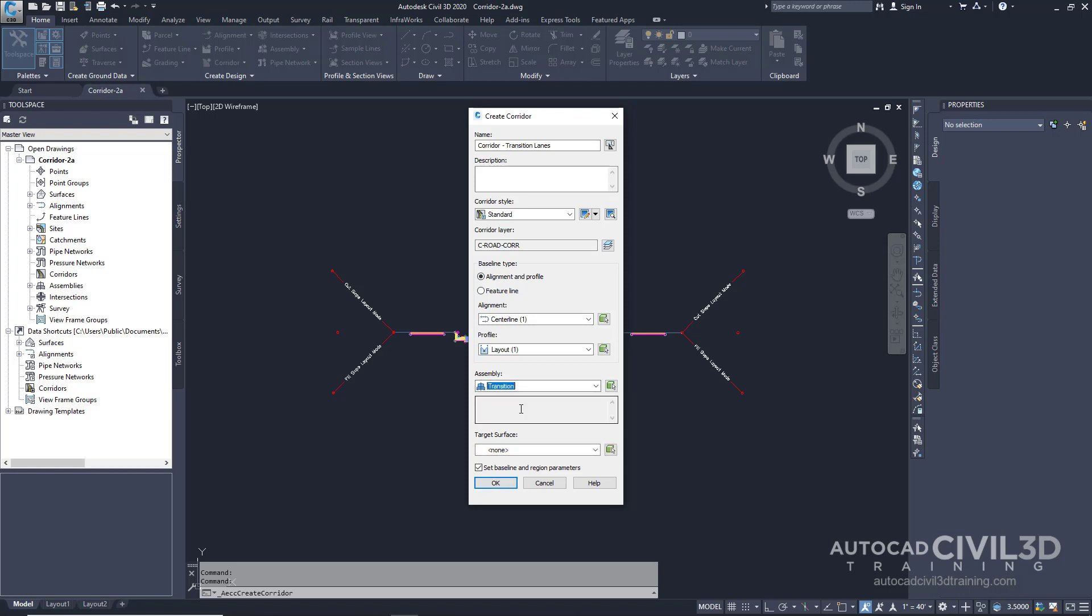The transition assembly includes the basic lane transition subassembly, which uses the transition parameter to specify that both the offset and elevation can change on the right side of the corridor. The offset can change on the left side of the corridor, but the grade is held at negative 2%.